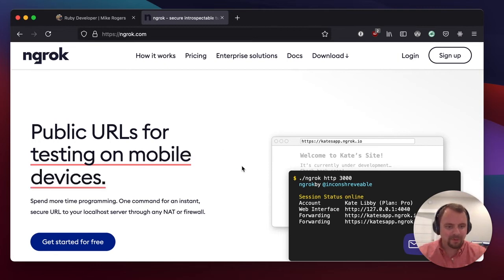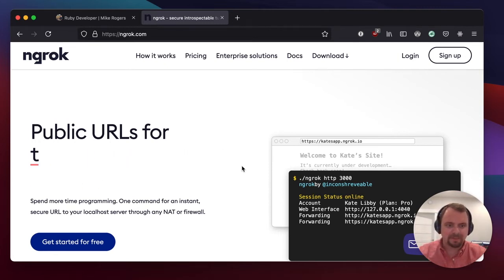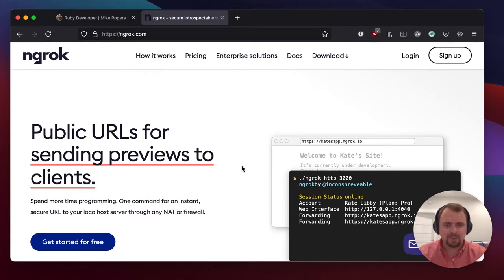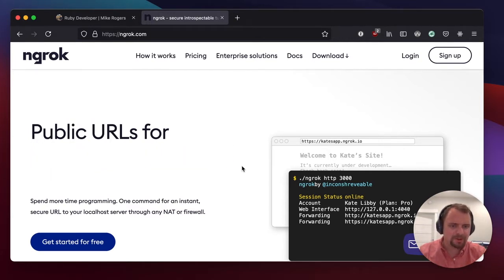Hey there. Have you ever been building a website and just maybe wanted to look at it on your phone or an iPad or show it to a friend without having to push it to the web somewhere?